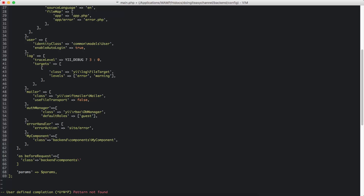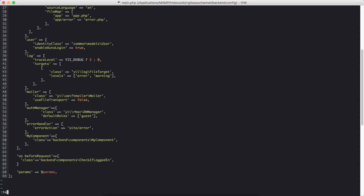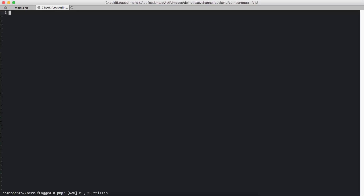The class is going to be in the components folder — the backend components folder. I'm going to name the component 'CheckIfLoggedIn'. If the particular user is not logged in, I want to redirect them back to the user login. So we need to check that on every request. I'm going to create a component called CheckIfLoggedIn and I will use behaviors to do this.